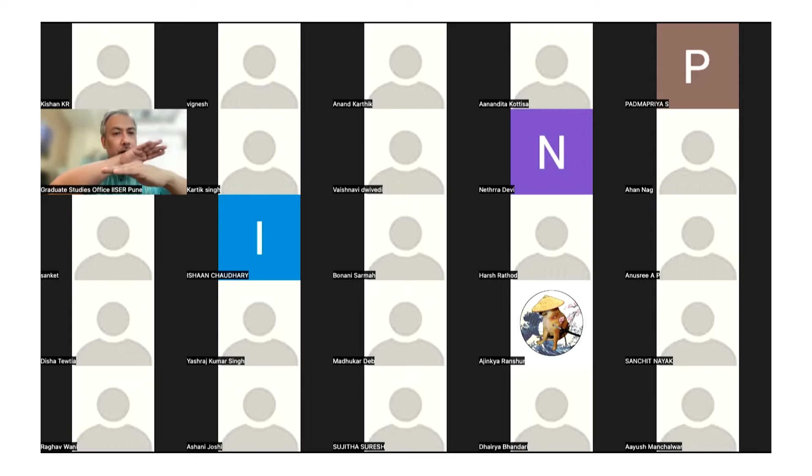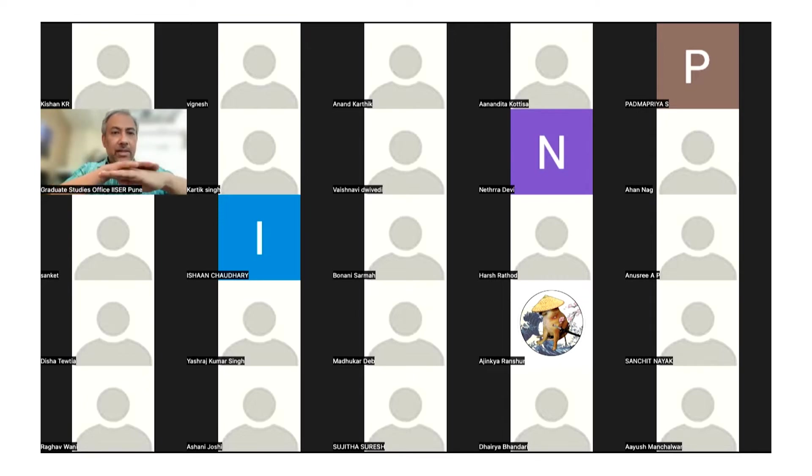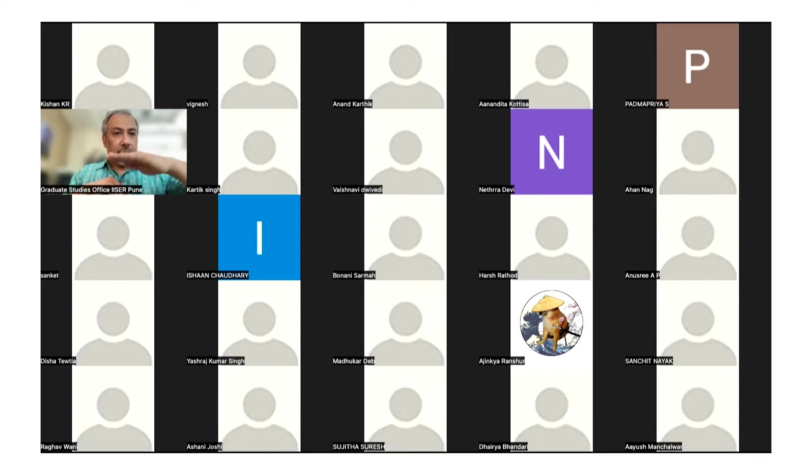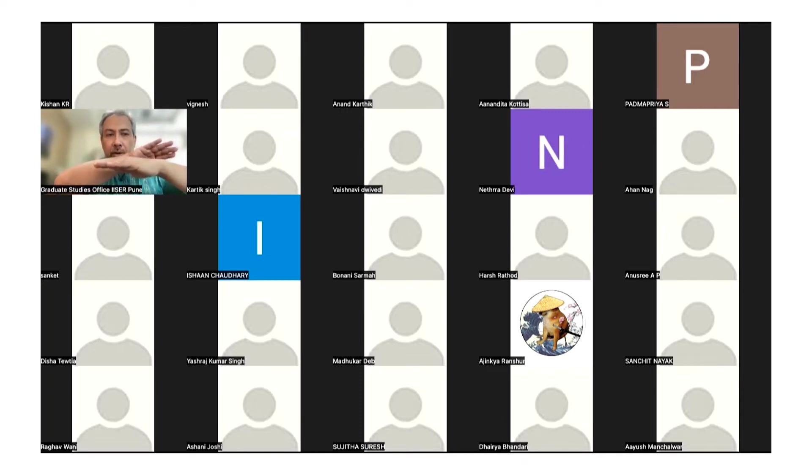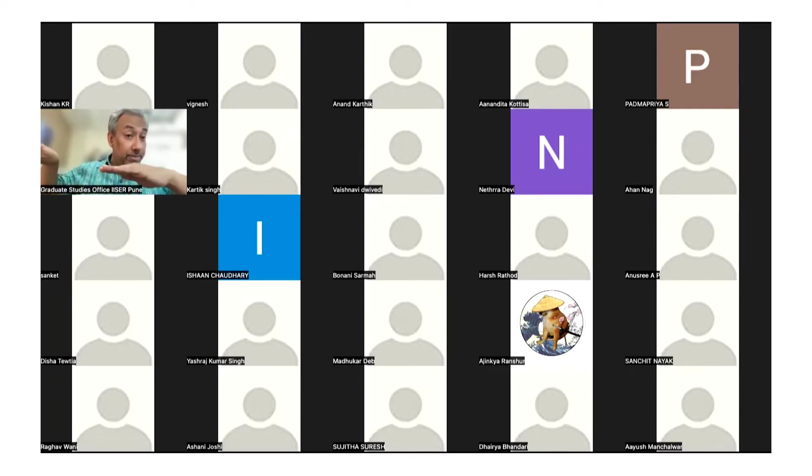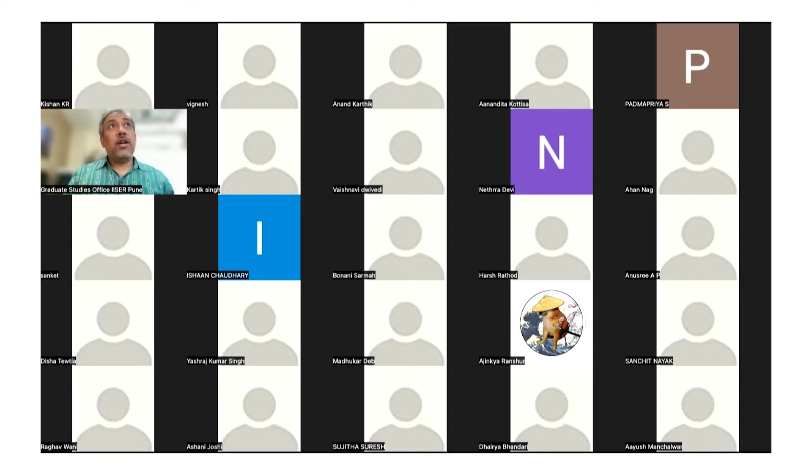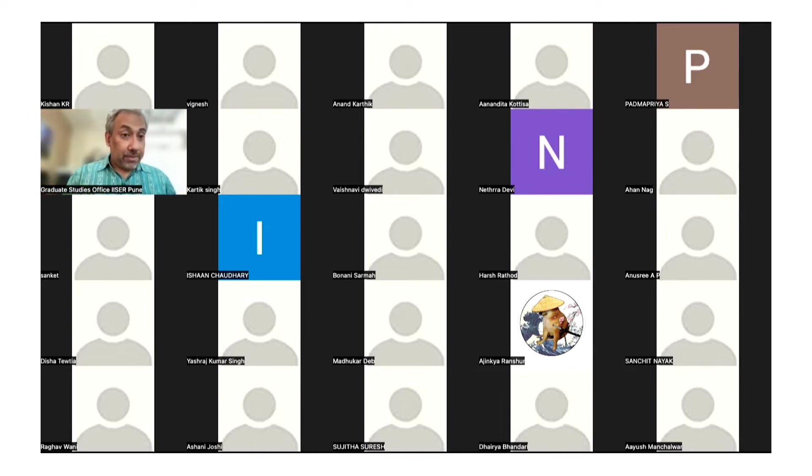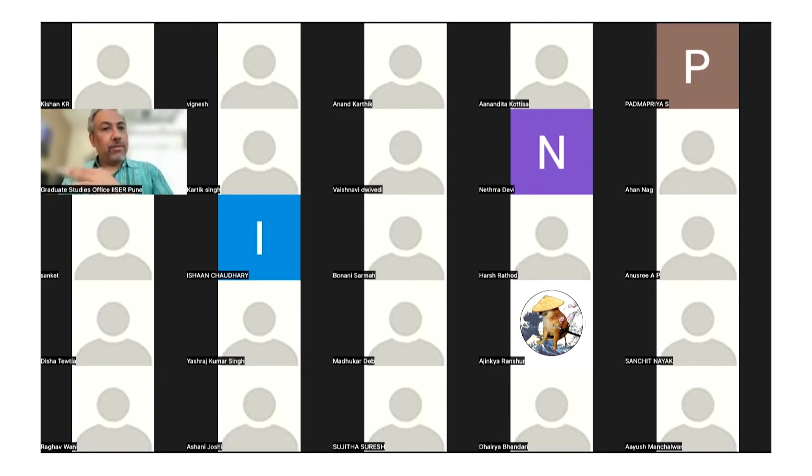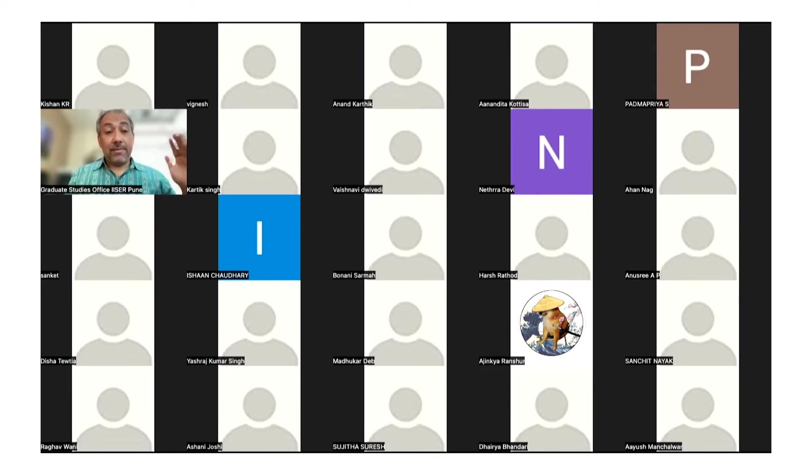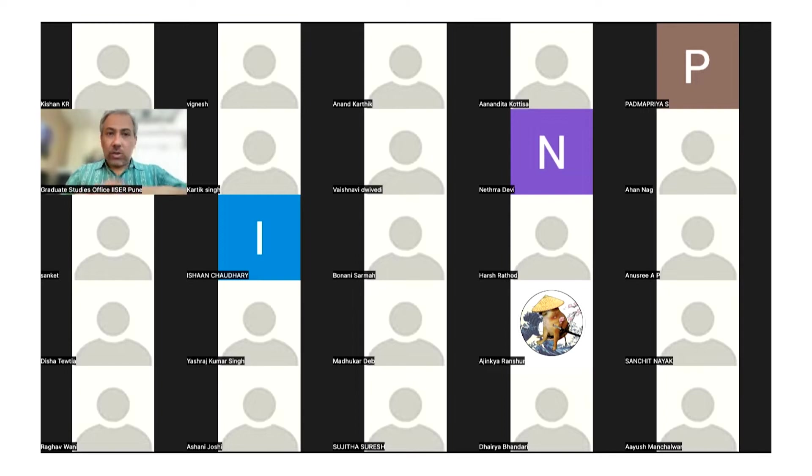You grow them normally and then they form a nice sheet of cells, and then you put them in a chamber where you can flow liquid at the rate at which it flows in your blood vessels. Just having that flow of liquid above the cells, so the liquid is flowing over the cells, changes the orientation of the cells.